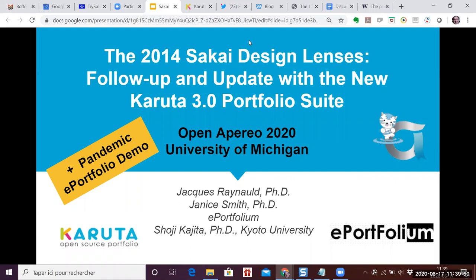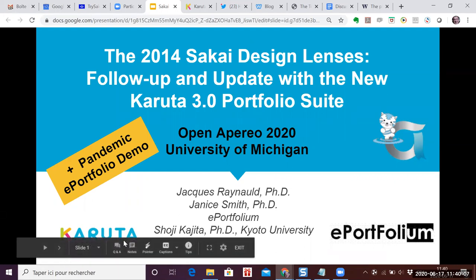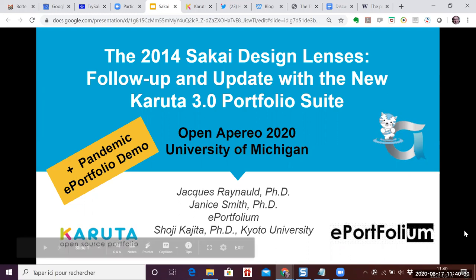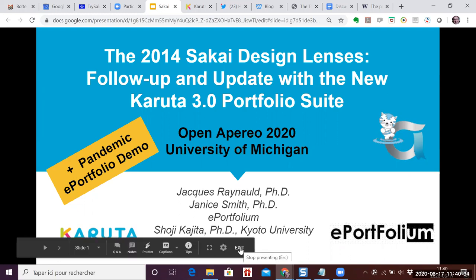Today's presentation, the 2014 Sakai Design Lenses follow-up and update with the new Karuta 3 portfolio suite, is being brought to us by Janice Smith and Jacques Renault — both PhDs. Janice is currently retired from an illustrious career in support of learning assessment and career development; her degree is in linguistics. Jacques is a team member at ePortfolium, a small co-op working in the area of ePortfolio implementation.